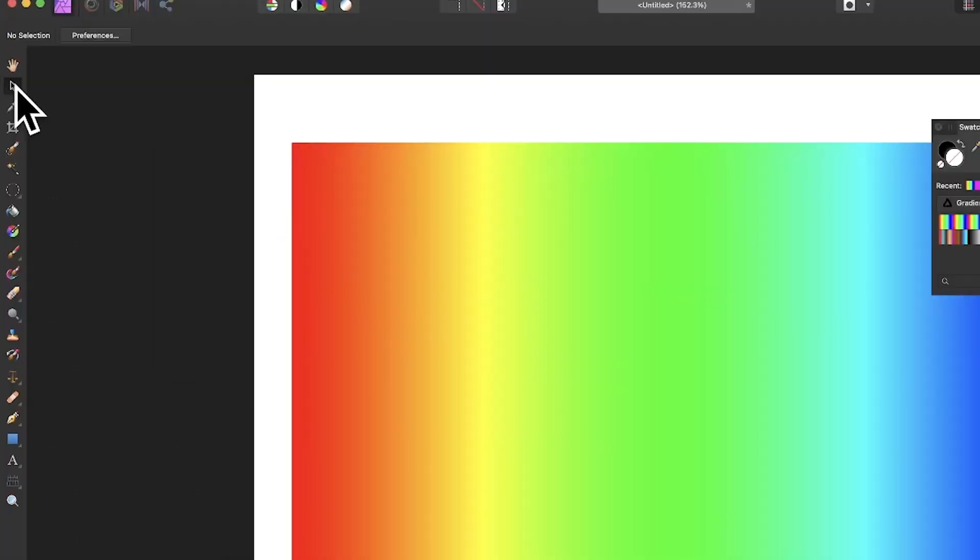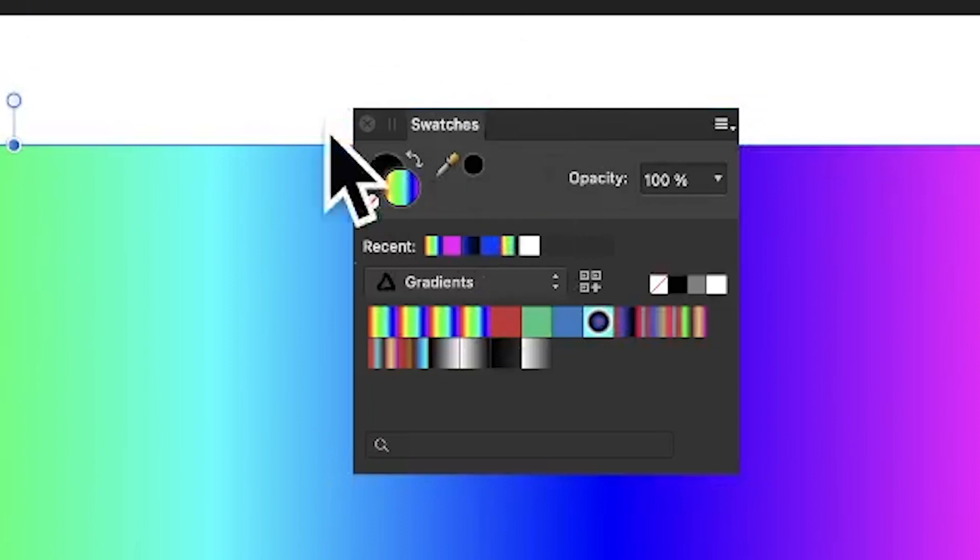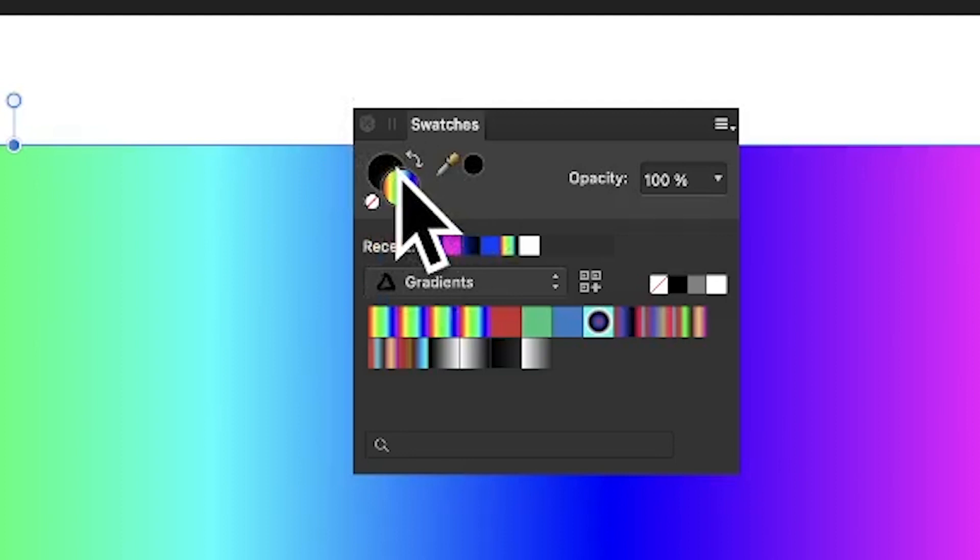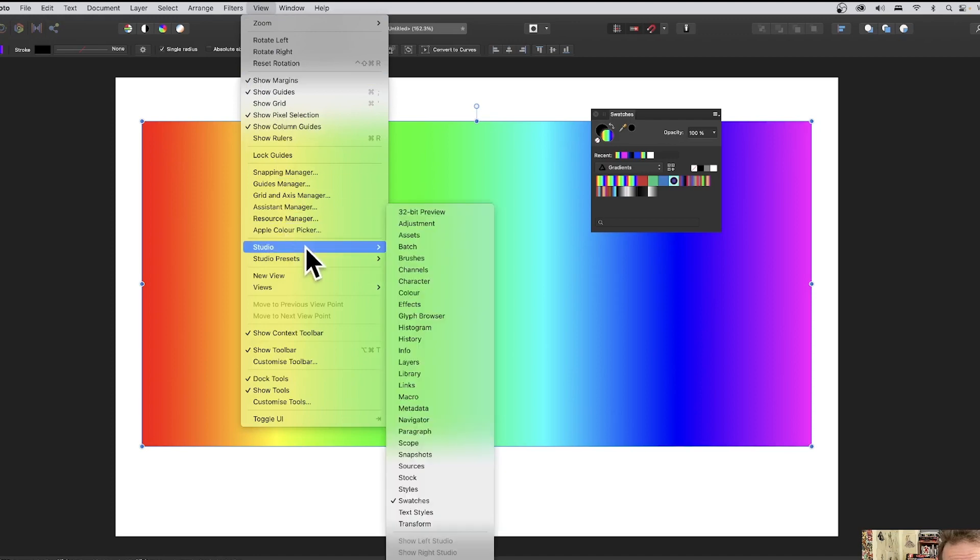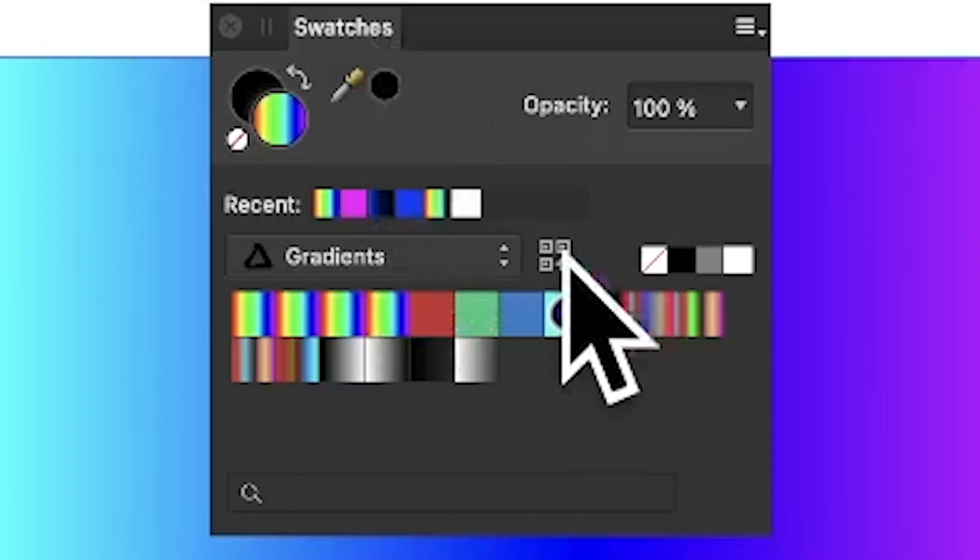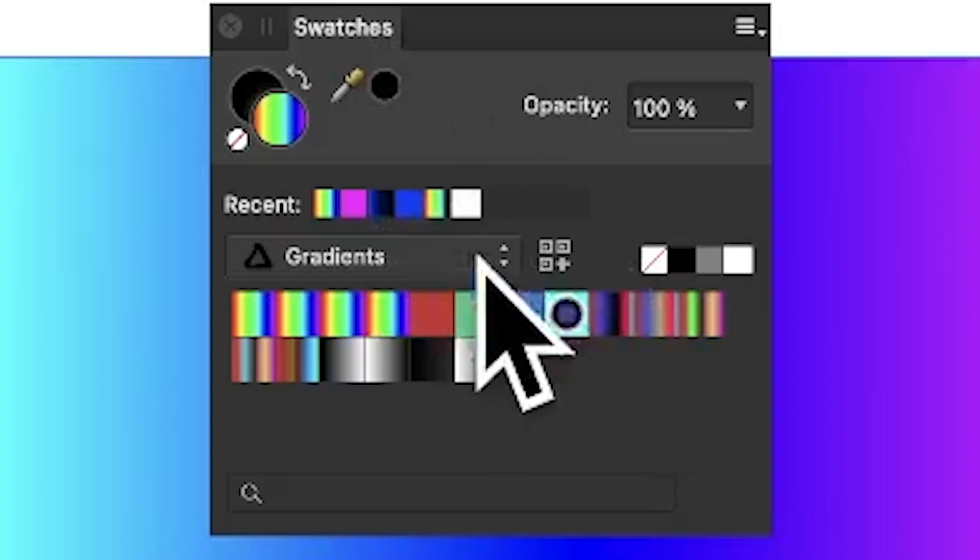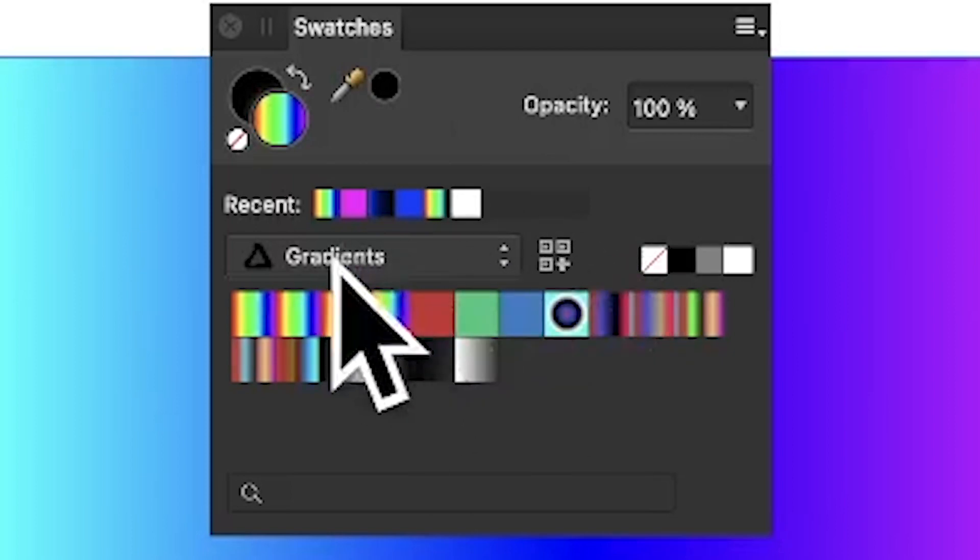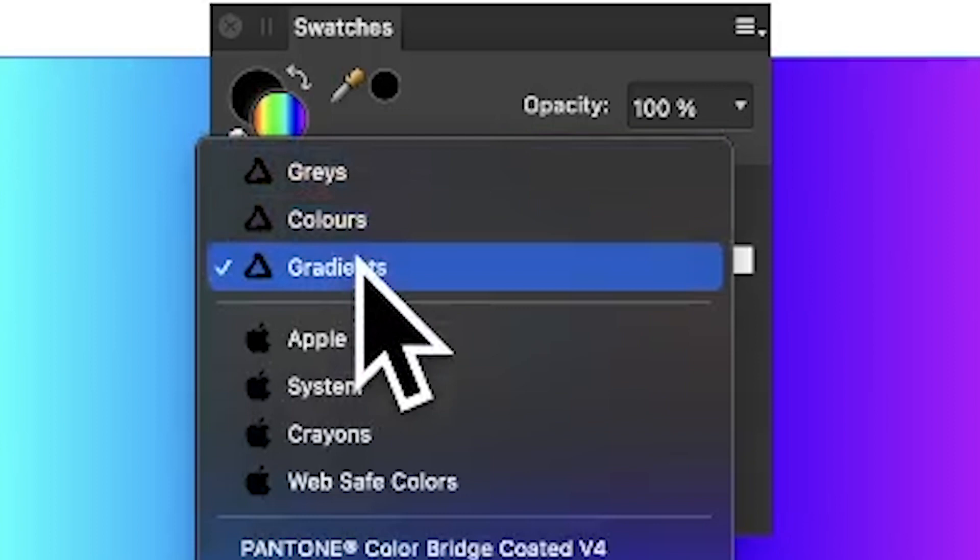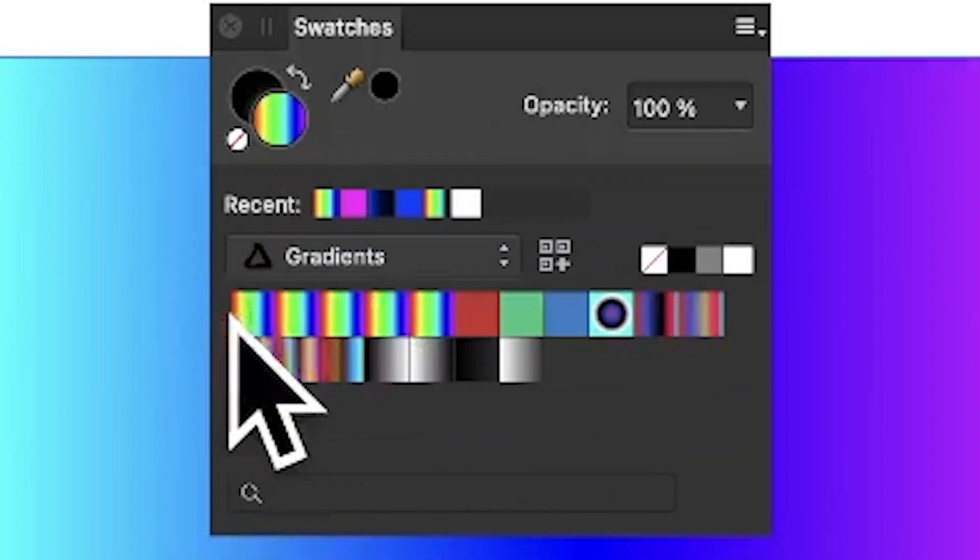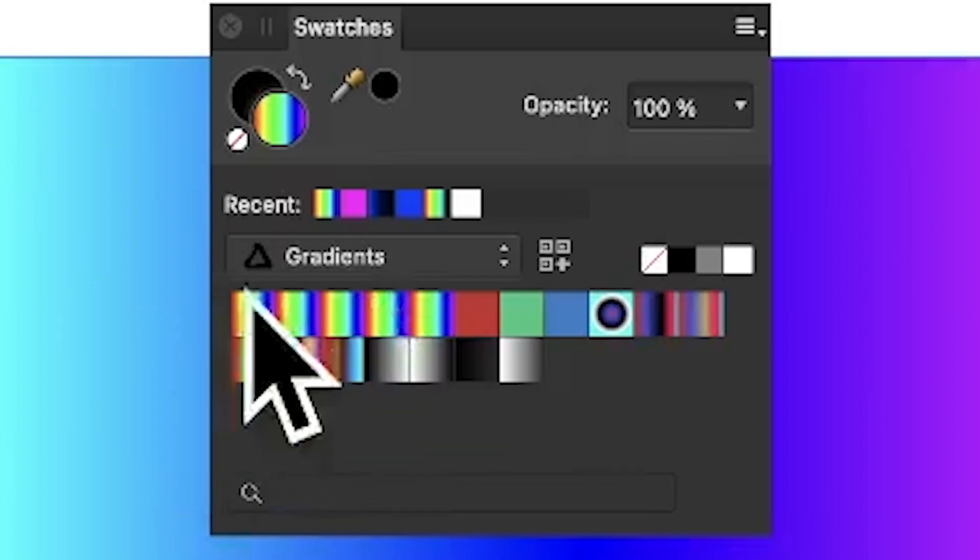So you now go to the Tools panel in Affinity Photo and select the Move tool. With the Move tool, you can then select this rainbow gradient, and you can see now in the Swatches panel you've got this rainbow gradient here. If it's something else, you need to go to View, Studio, and Swatches to find the Swatches panel. Also, what you can do is go down here and click here and add it to the current category. I'd suggest Gradients is going to be the best option. So select the Gradients one and click there, and you can see straight away it's added to your Gradients.